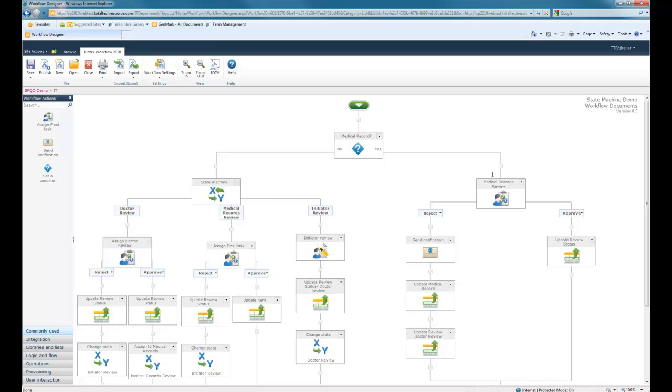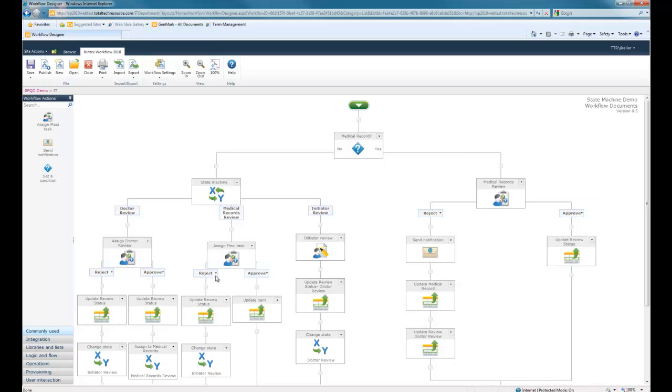If yes, then it gets sent to medical records for review, at which point it can be updated, submitted as a medical record, part of the final record for this particular user. Otherwise, it's going to get into the state machine.